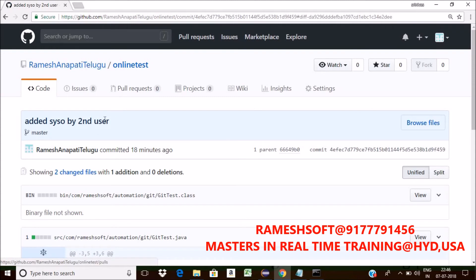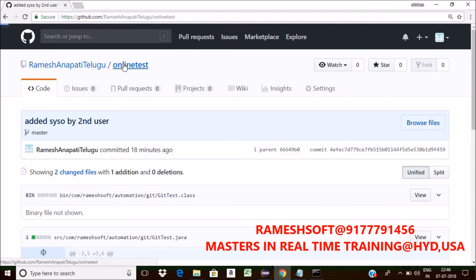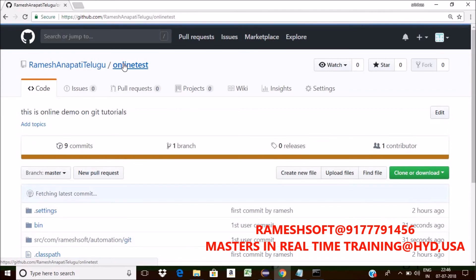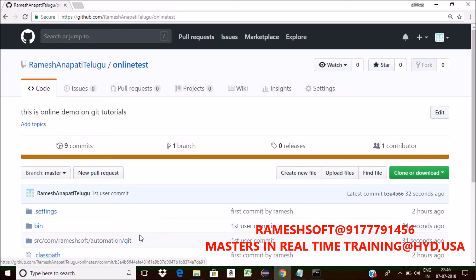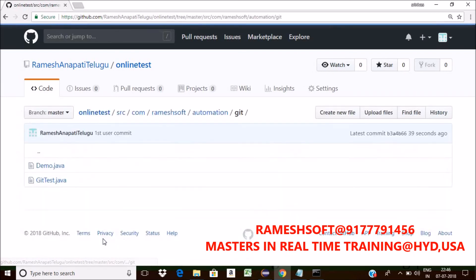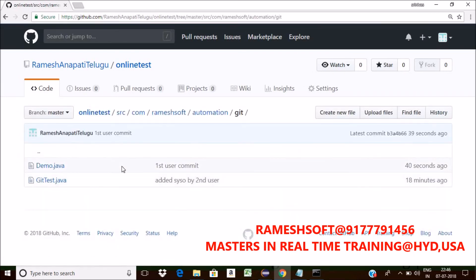Now see here. What is that? Go back to this online test. Now here. What is that? First user commit. So here I committed something or not? Yes. See here. Under this.